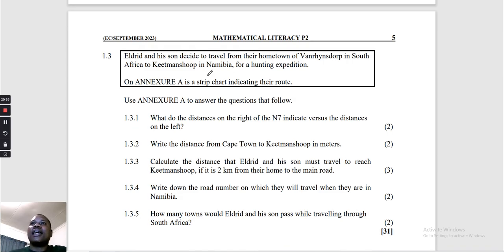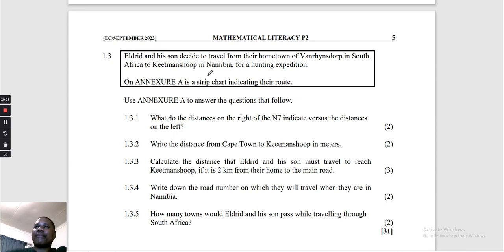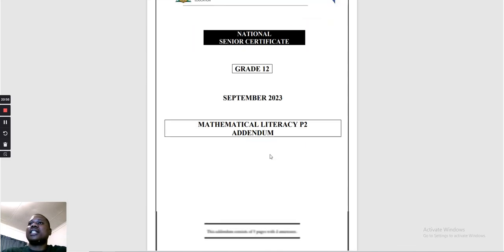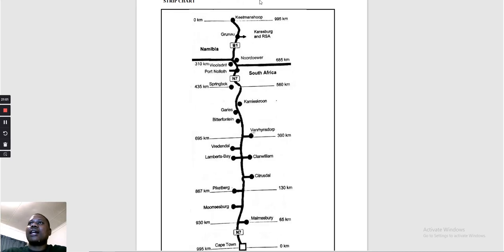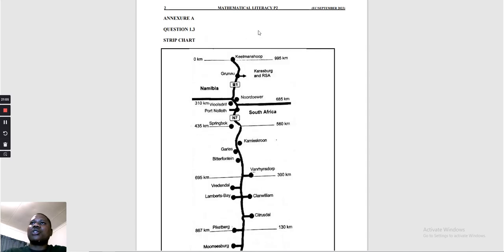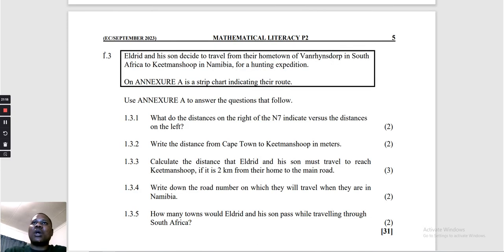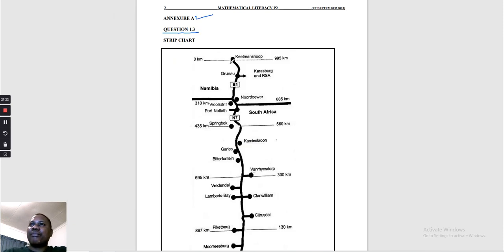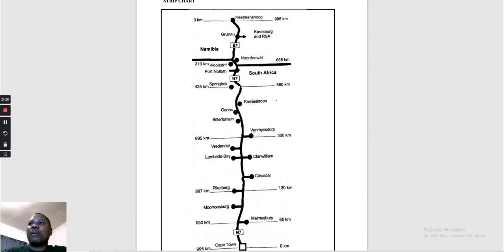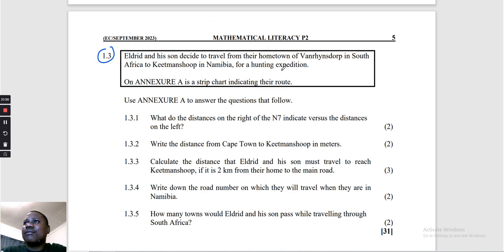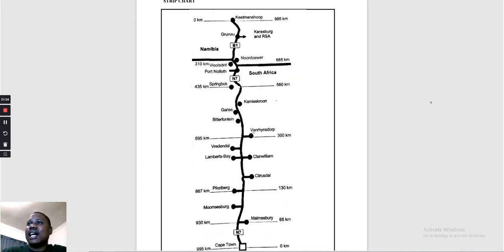Question 1.3: Eldrath and his son decided to travel from their hometown in Van Rhynsdorp, South Africa, to Keetmanshoop in Namibia for a hunting expedition. Annexure A is the strip chart indicating their route. You must use Annexure A for question 1.3. We can see on the map where they are traveling from and to.